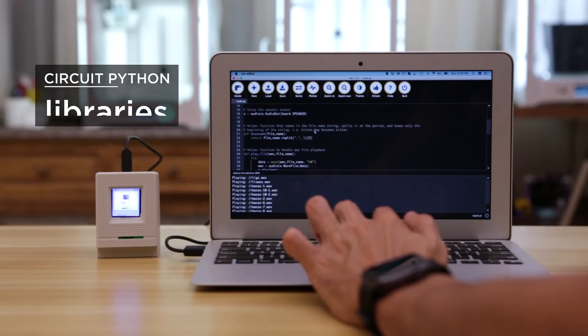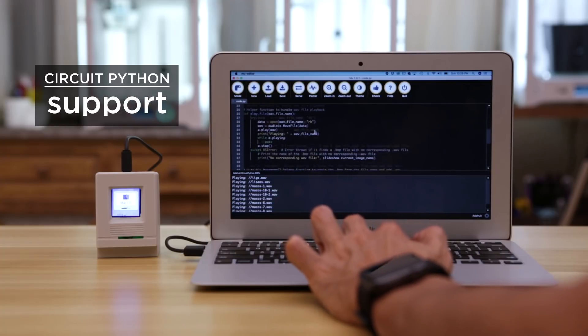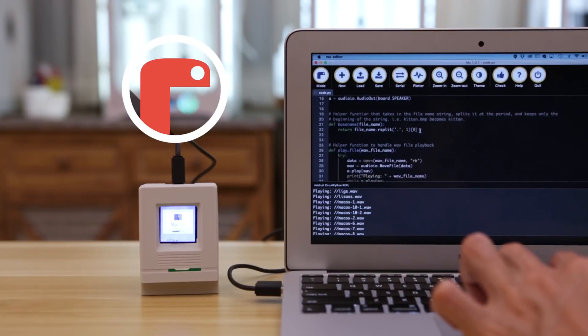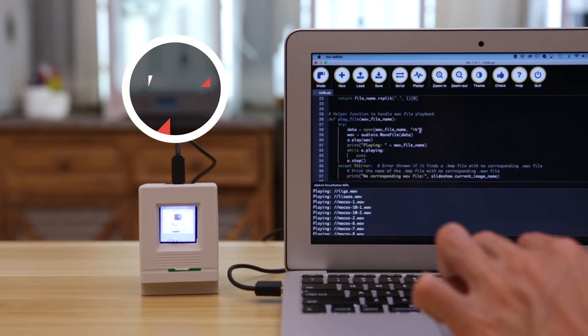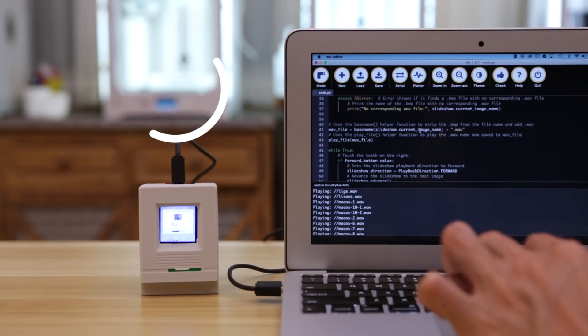CircuitPython makes it easy to display images on TFT displays. Use the Adafruit libraries and demo code to run Python on hardware with the Moo editor.